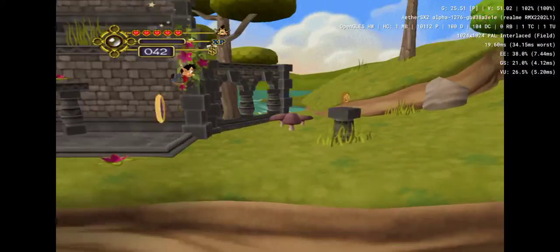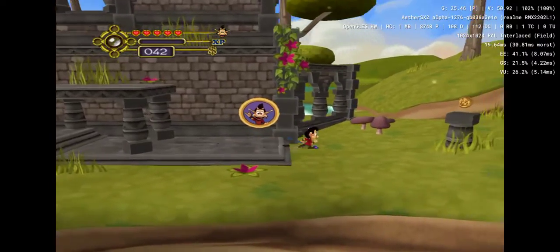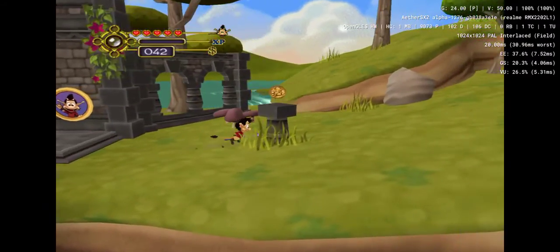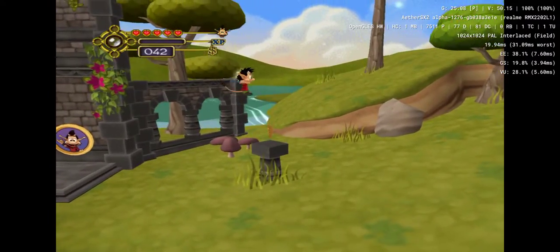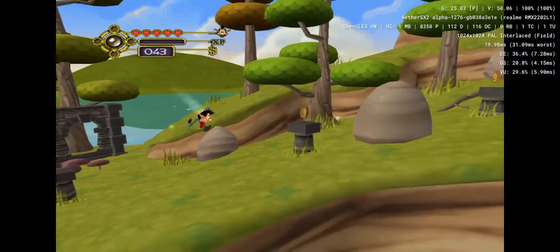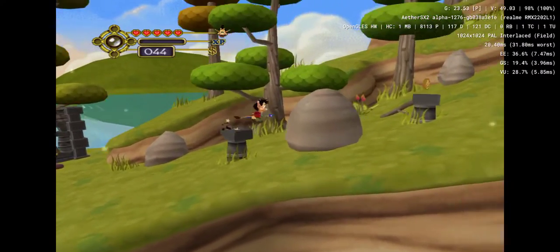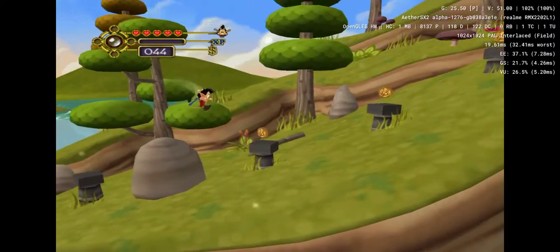That object up ahead is a checkpoint. When I go past, it will light up showing my progress has been saved. If my health reaches zero, then the staff will teleport back to the last activated checkpoint.